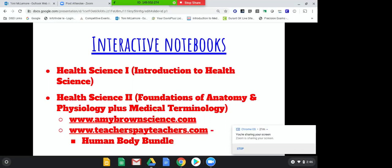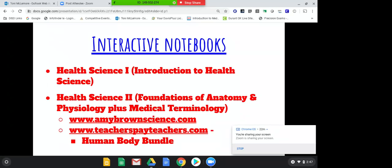I teach the same class three different times during the day, so guided notes keep me on track and make sure I've covered the same topics in all three hours. I use a bundle from Teachers Pay Teachers at amybrownscience.com — it fits so well with my foundations of anatomy and physiology and medical terminology. It's about $60, it's a digital download, so whenever she has updates it's automatically updated. I printed a teacher copy and my copy, and I have my teacher's notebook as I'm lecturing.